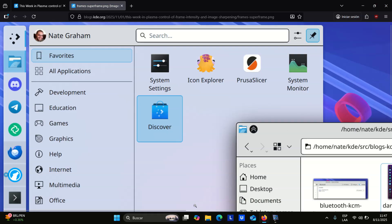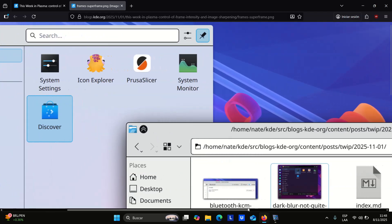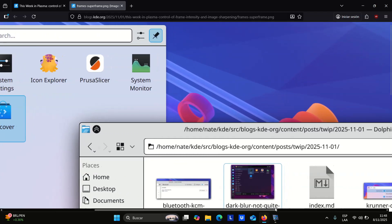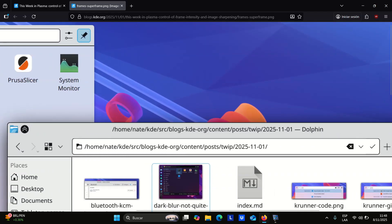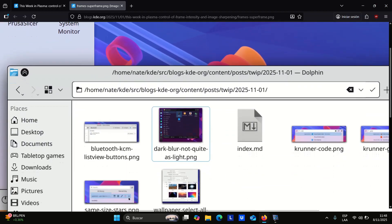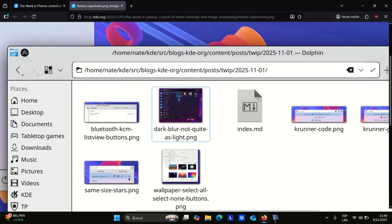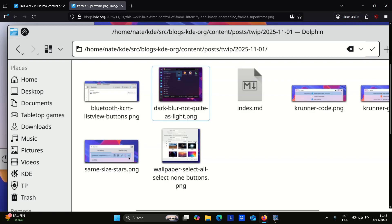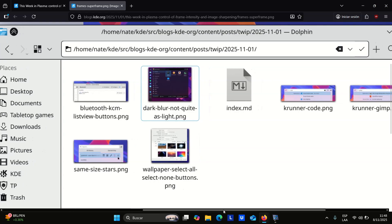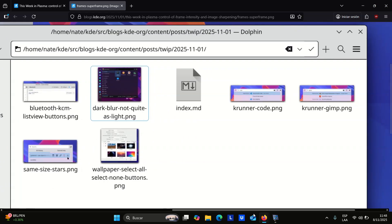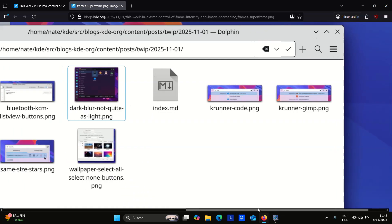On the customization and accessibility side, you can now change how visible the borders and outlines around Breeze-styled interface elements appear, or turn them off completely. Text fields across Plasma also use more standard-looking buttons for inline actions, making the interface feel more consistent.